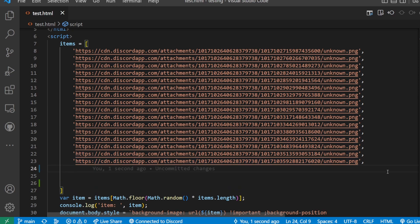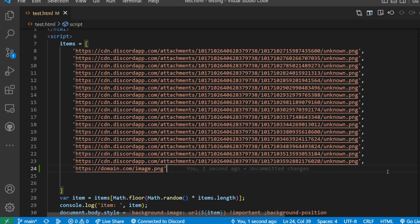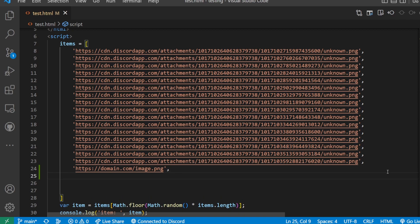start a new line or delete these ones or whatever you want. Put in the single quotes. Put in the HTTPS and domain.com forward slash image dot, let's say it's just png. Once you've done that, add a comma, go to a new line. That's all you have to do. And now this is added to your thing.